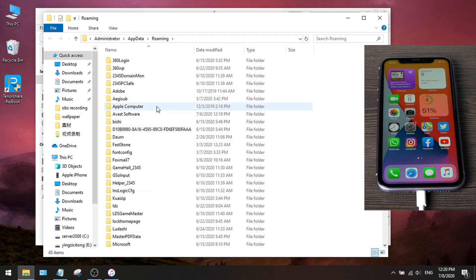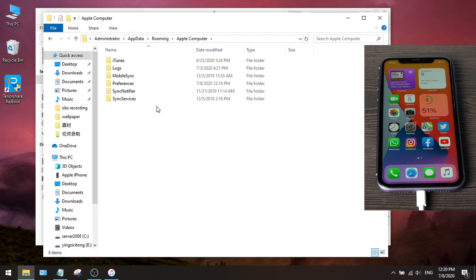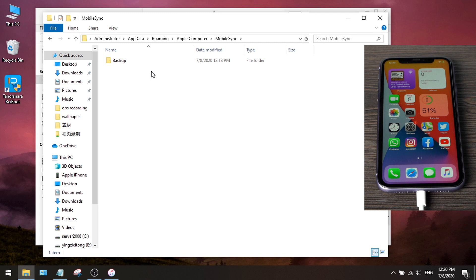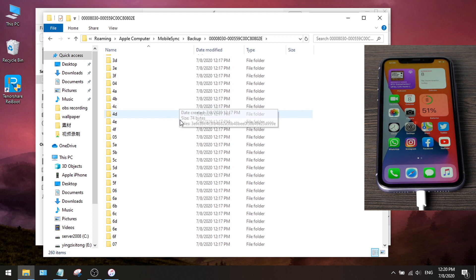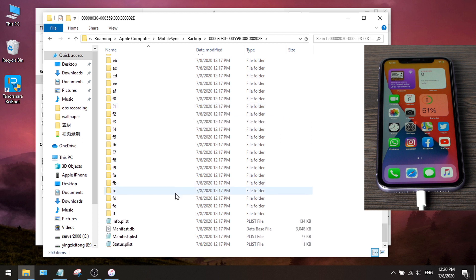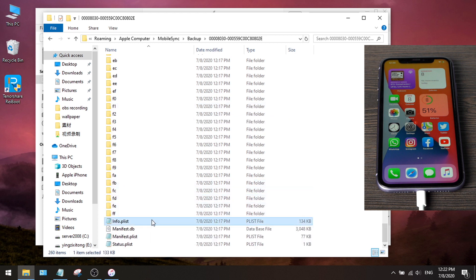Now let's go to Apple Computer, Mobile Sync, then Backup. Open the backup we just created. Scroll all the way down, and find the info.plist file, open it.